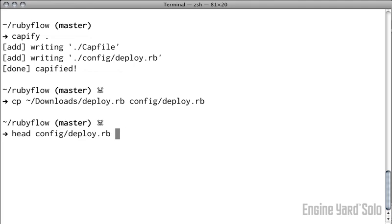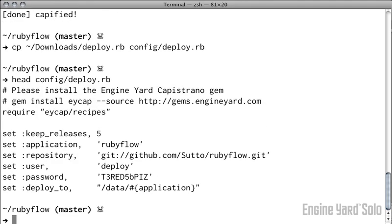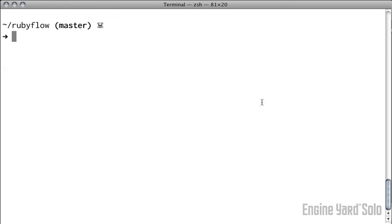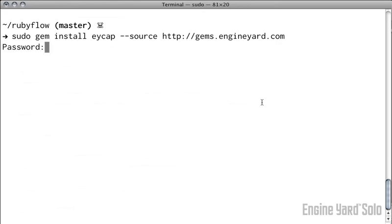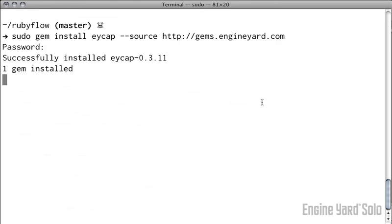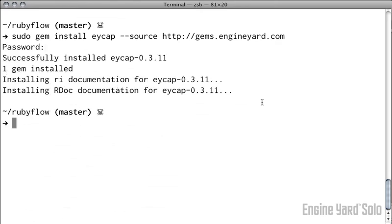As you can see, there is one gem that we need in order to deploy from our local machine, and that is the iCap gem located at gems.engineer.com. Run that, probably you'll need sudo, and once that's installed, now you are ready to deploy your application.